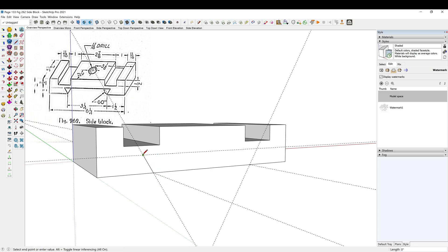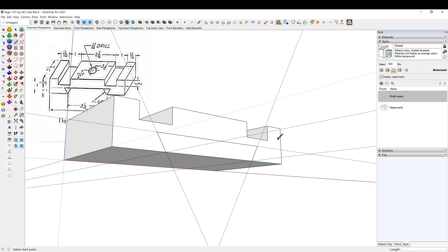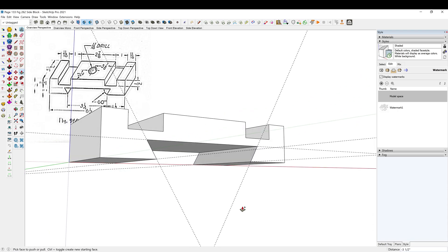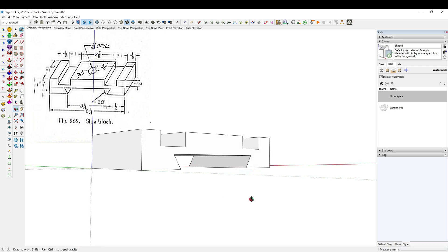All right, L for the line tool, and we'll just draw this guy in. P to push pull. Control D.